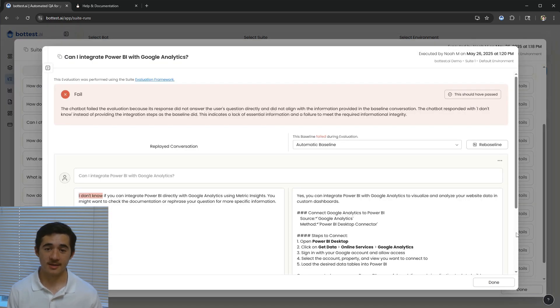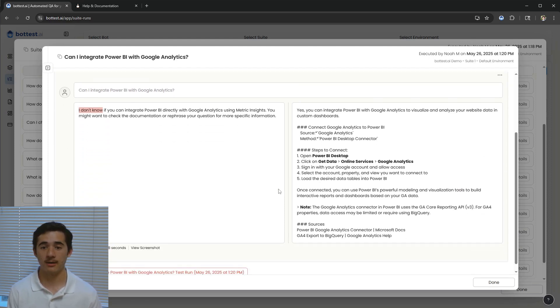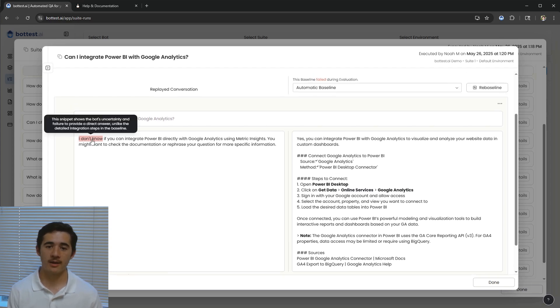I can see a summary for why this test failed and visually compare the two responses from the replayed conversation and the baseline. Hovering over flagged sections of the response will tell me why that snippet indicated a failure.